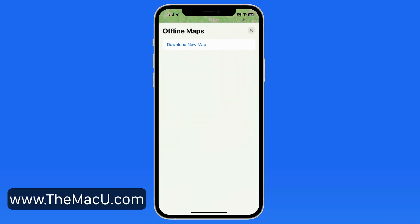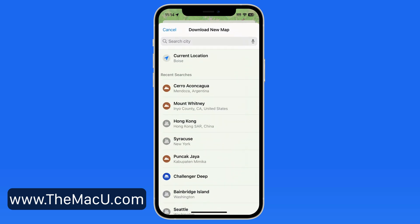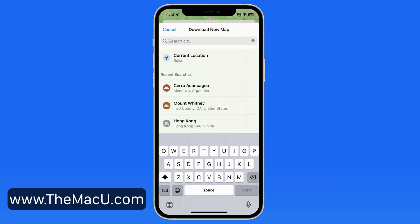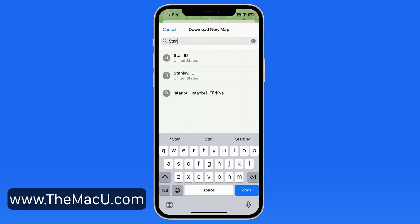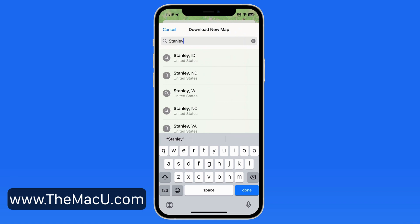Tap and a list of the offline maps that have already been downloaded will appear. I haven't downloaded any yet, so I'll tap Download New Map. Next, I can search for the town or landmark that's most central to the area I want to download. I'll enter Stanley, Idaho.